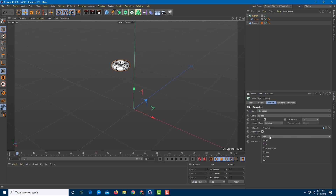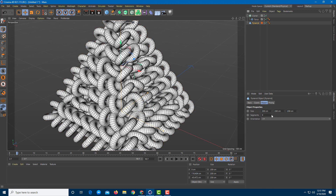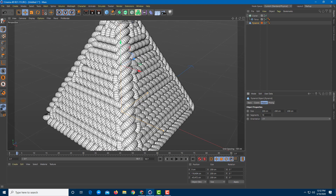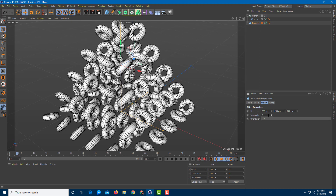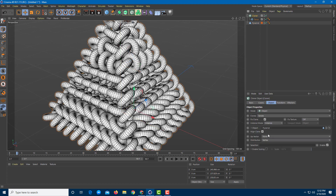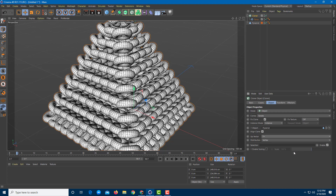I'm going to change the distribution to Vertex. Going into the pyramid, you can see there are currently nine segments. If I increase the segments, you can see it increases the number of instances of the cloned object — because for each vertex present in the reference object, the cloner places an instance. You can also change the axis of each clone and work around with these settings.